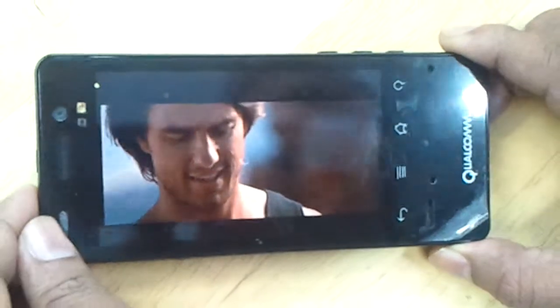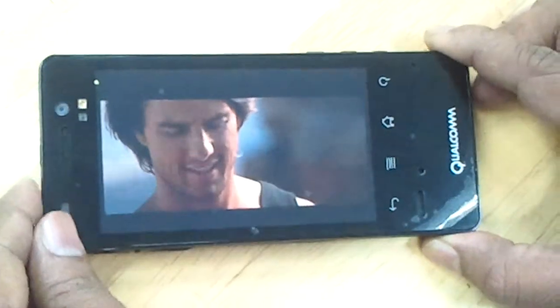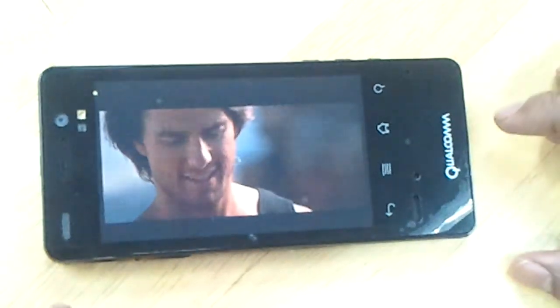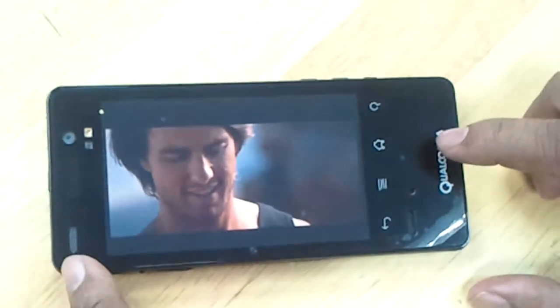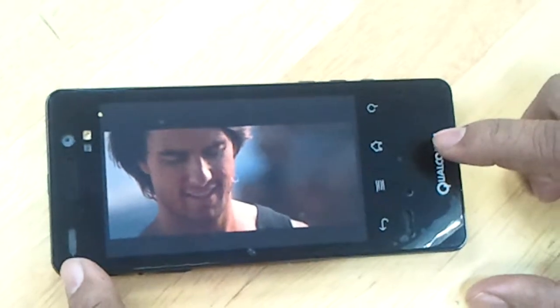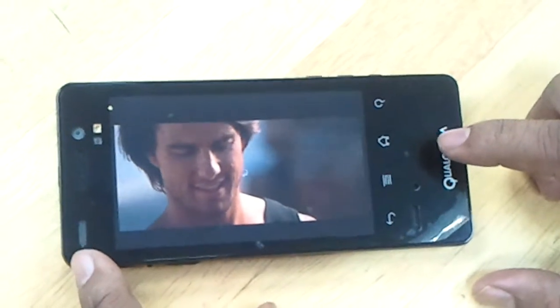Thank you very much. I hope you enjoyed the video demo of RemoteFX. Thanks a lot.